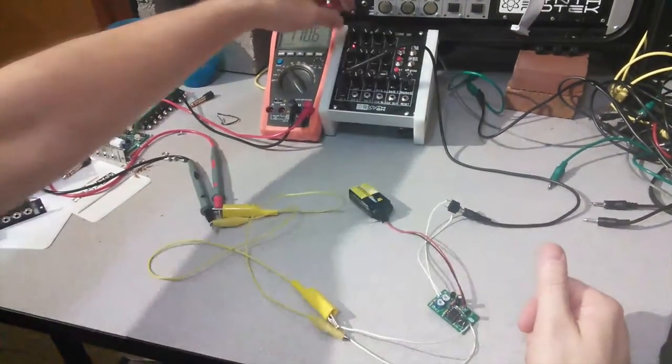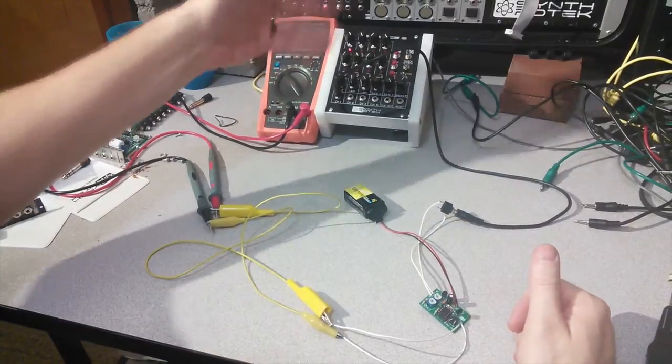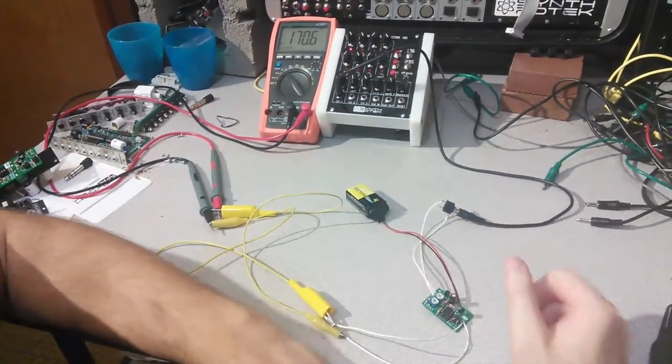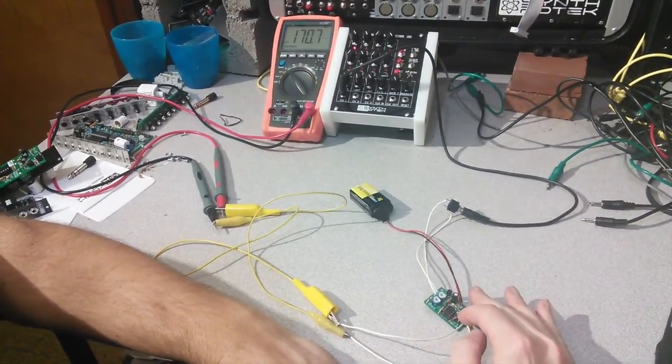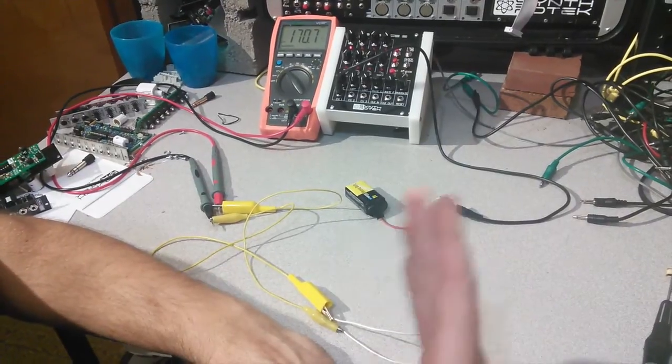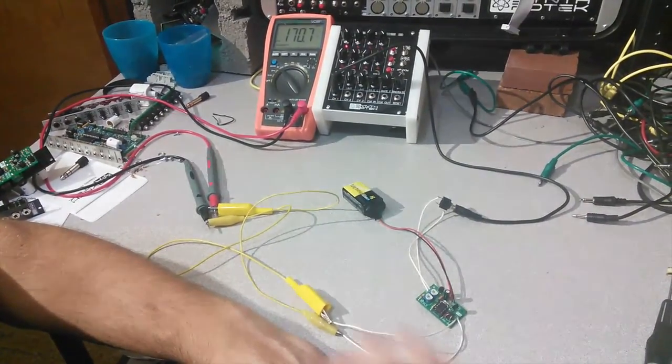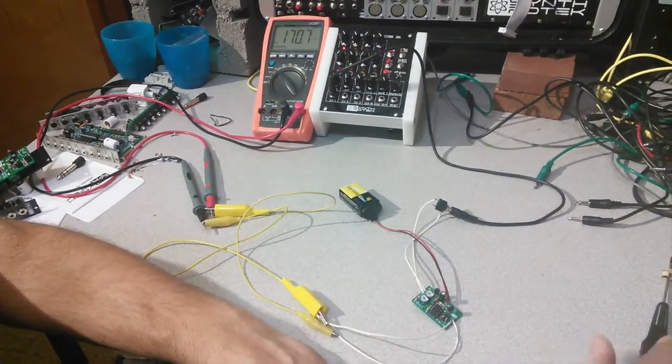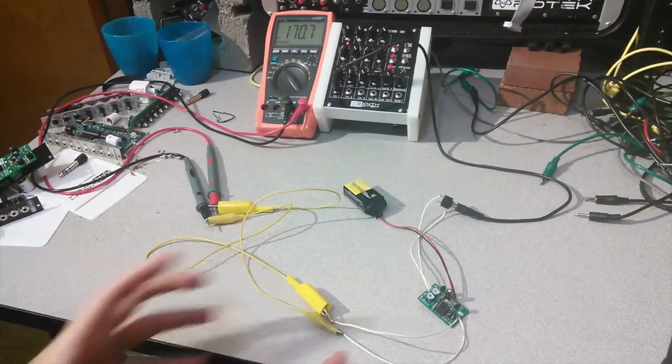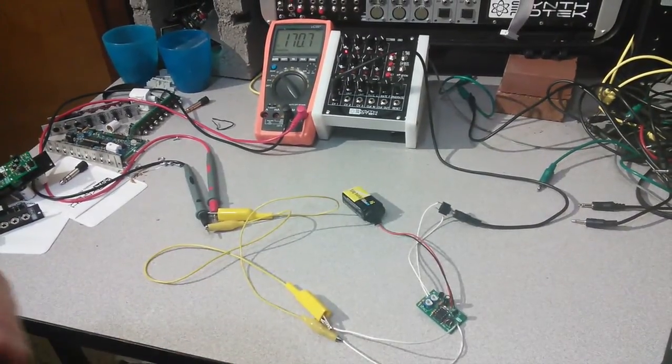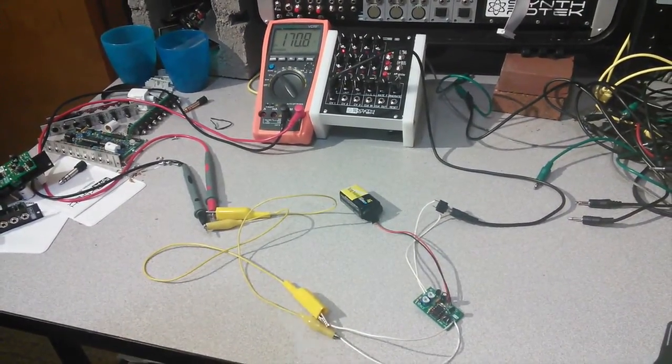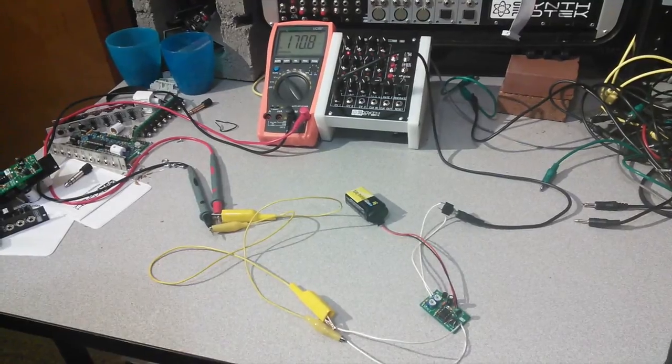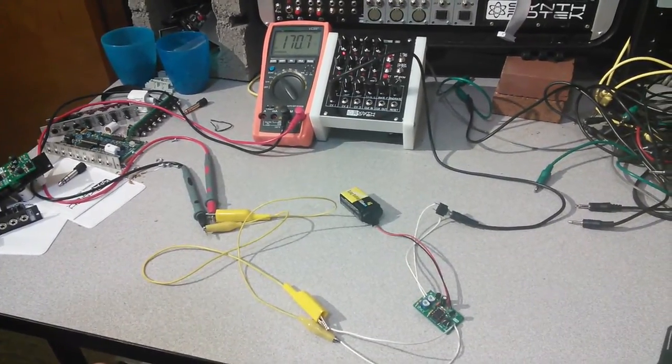And the way this works is more voltage equals a brighter LED in the LDR, and that will make the LDR have more current pass-through, which is less resistance. So more voltage equals less resistance, less voltage equals more resistance.